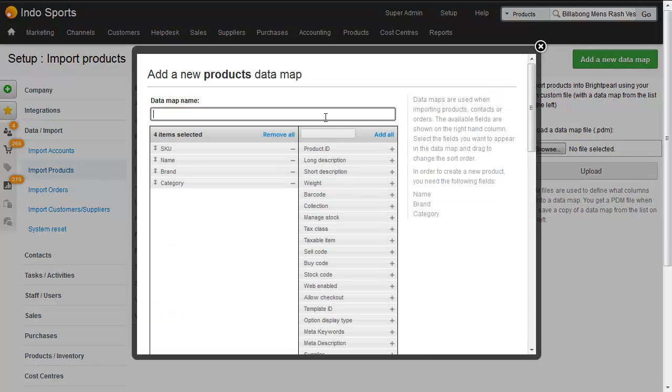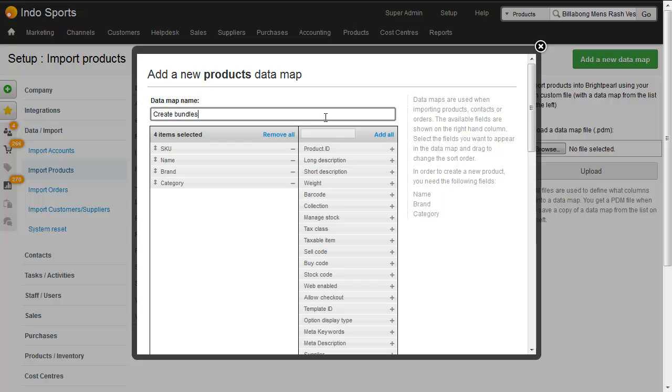Let's give this data map a name, call it create bundles and because we're going to be creating products at the same time as bundling items we need to add the columns that are required for creating new products. So SKU, name, brand and category.